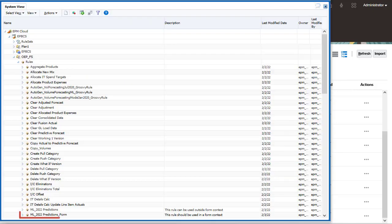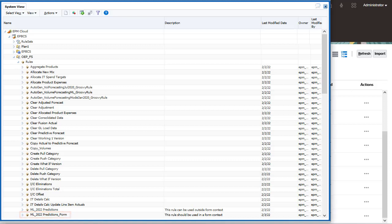You use the form rule by associating it with a form or dashboard to allow users to make predictions on demand. You use the batch rule to generate large-scale predictions in a scheduled job for bulk processing.